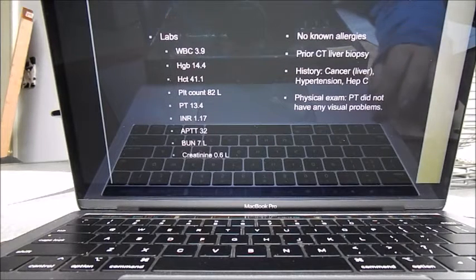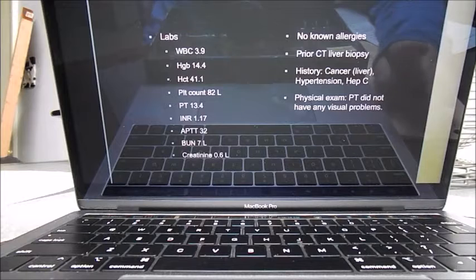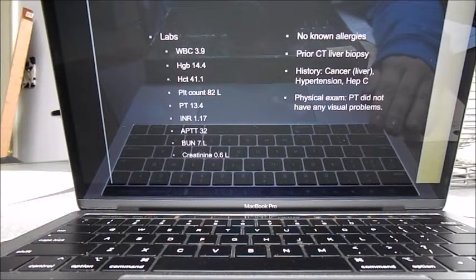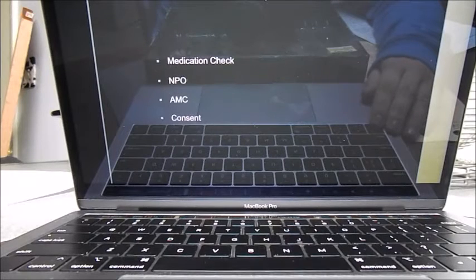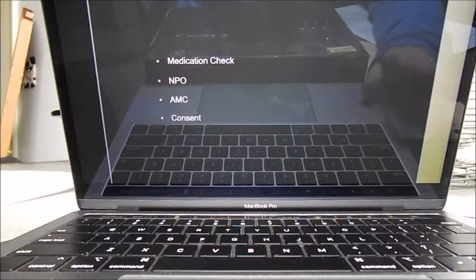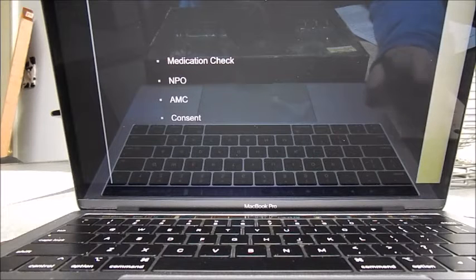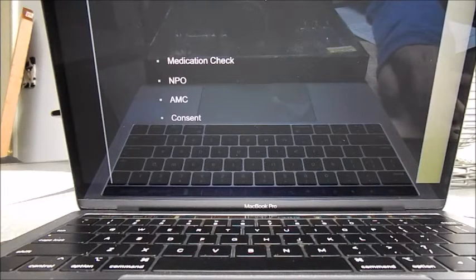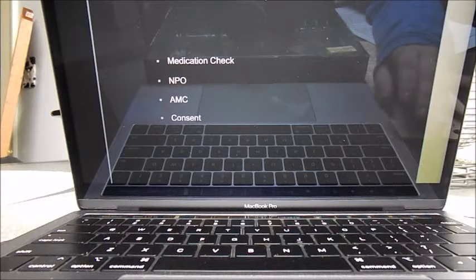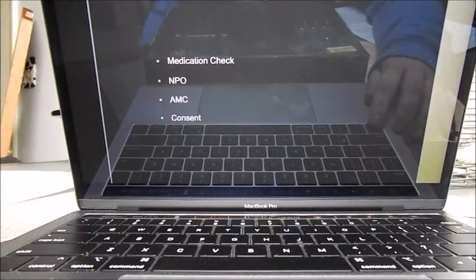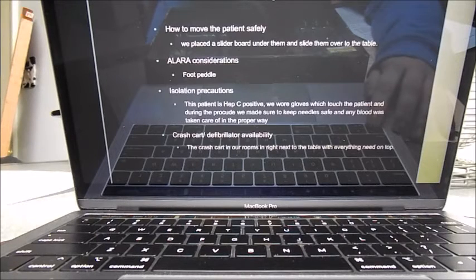There were no problems that I could see with the patient. Same as before, pre-procedural meds were checked by the nurse a week prior. They were NPO after midnight and seen in the morning, and consent was obtained by the doctor and the nurses.